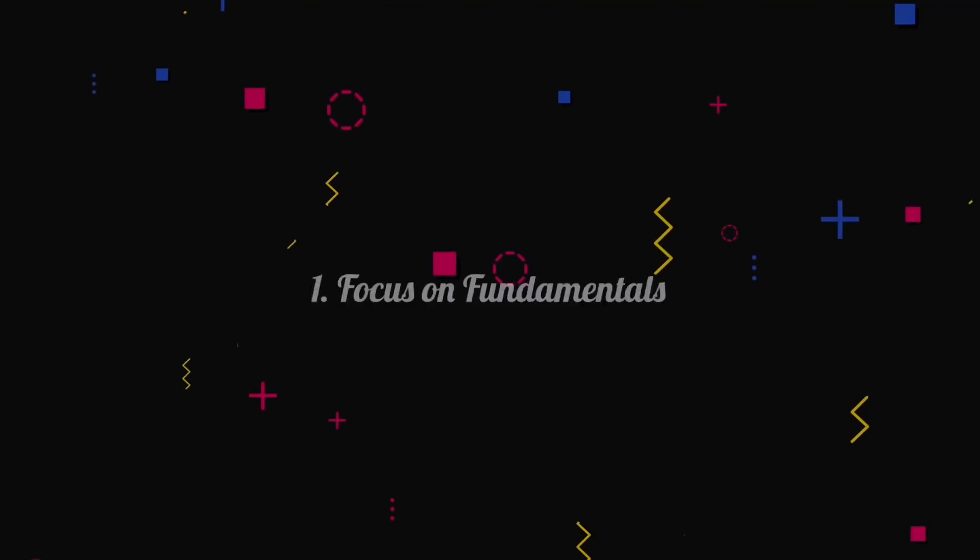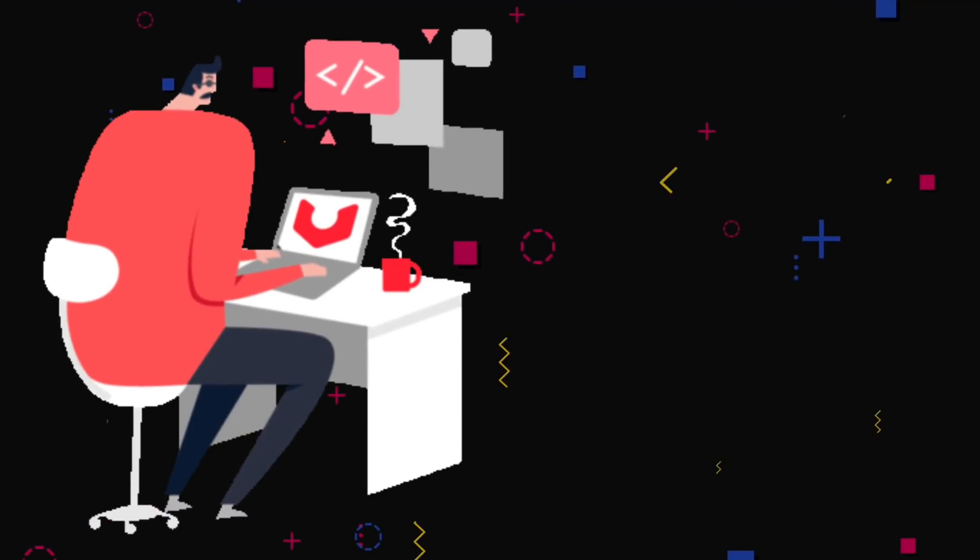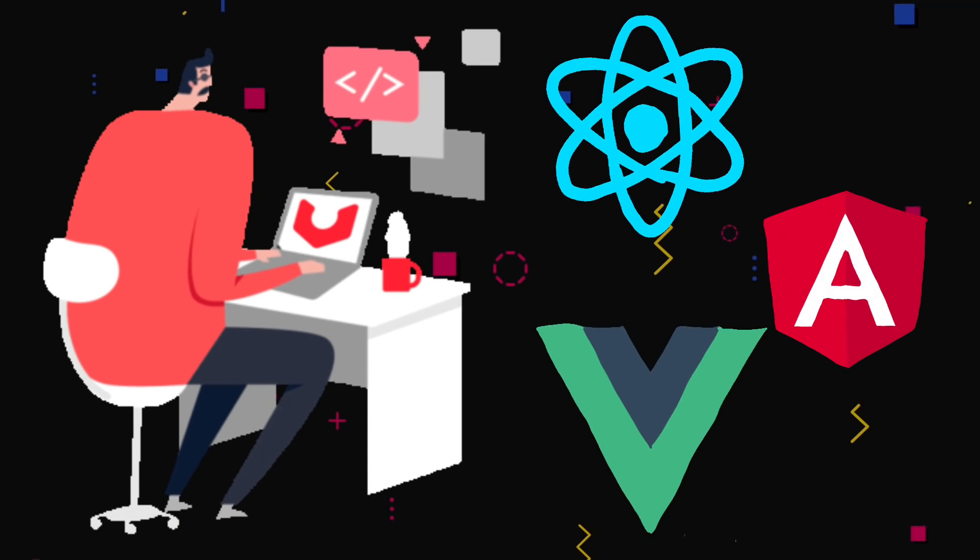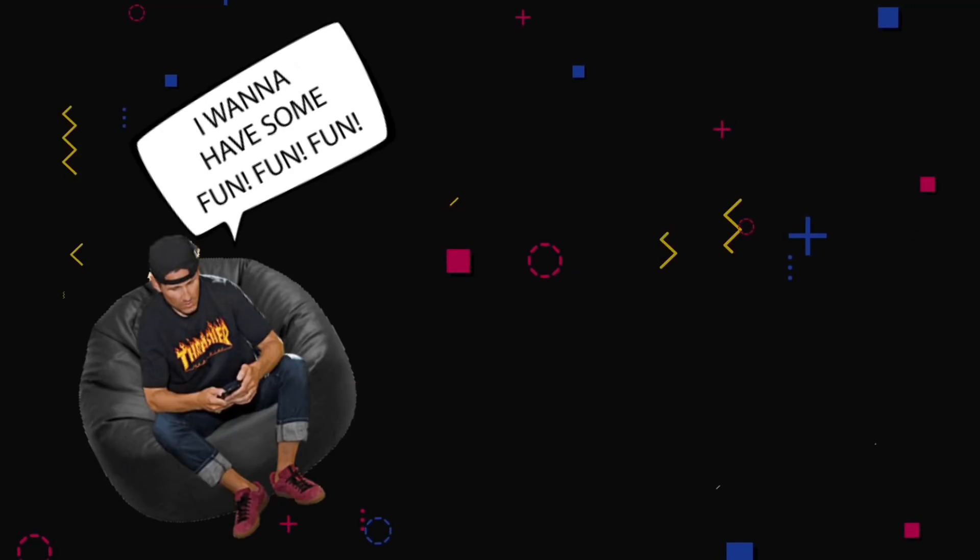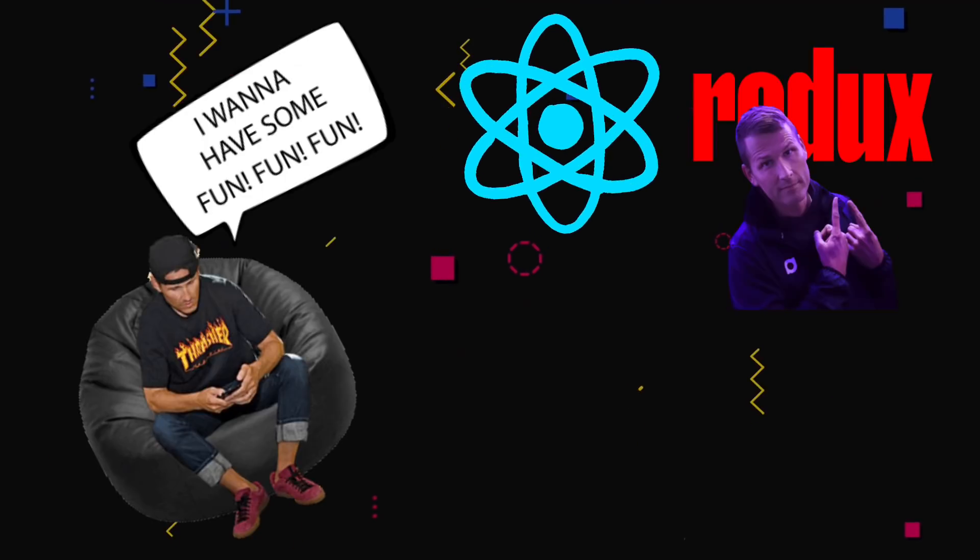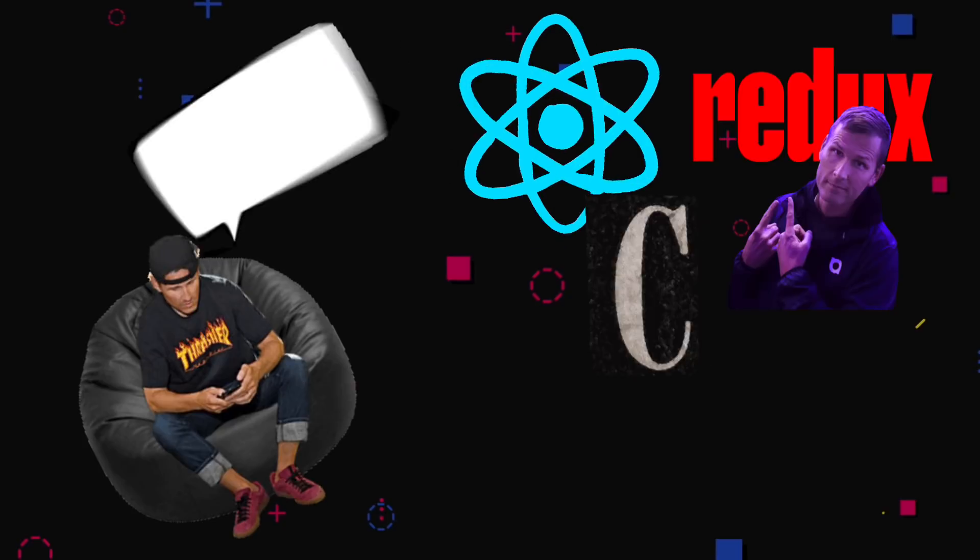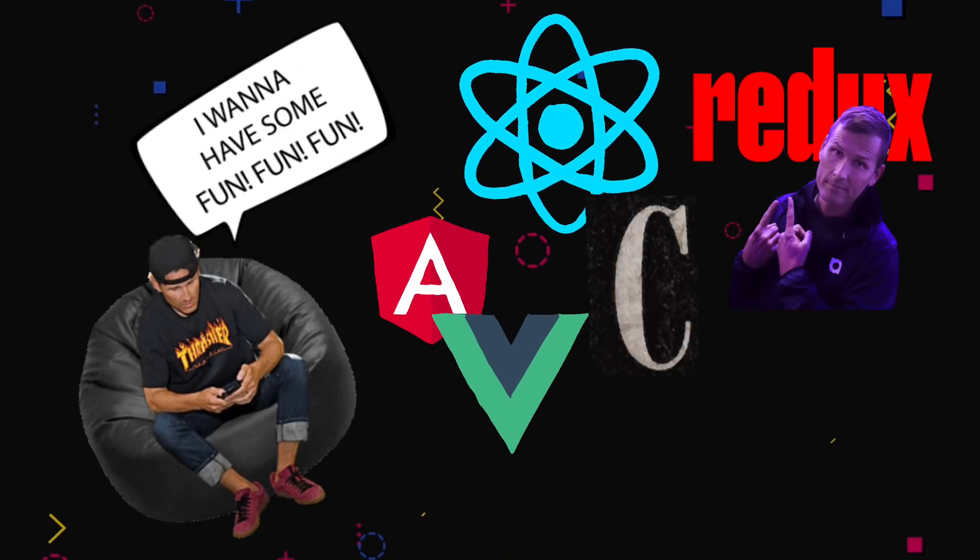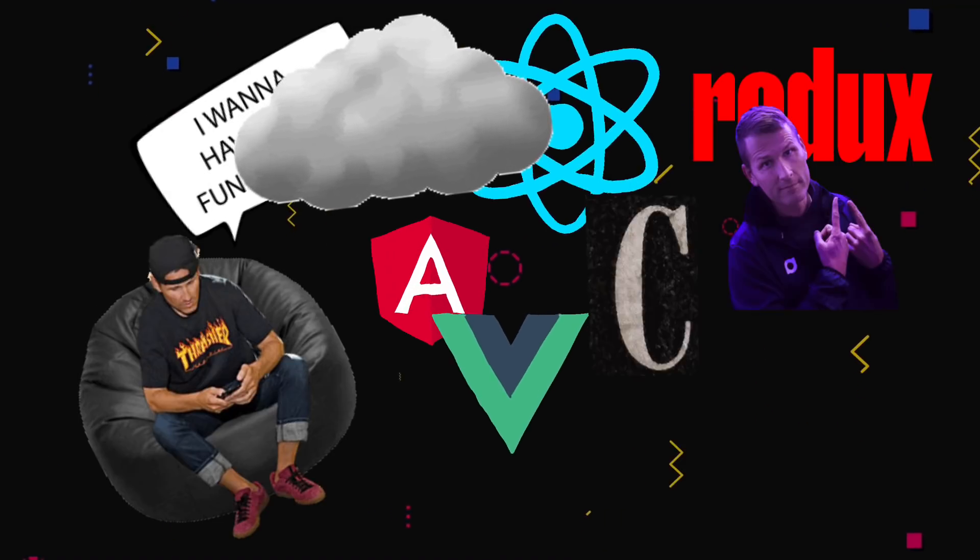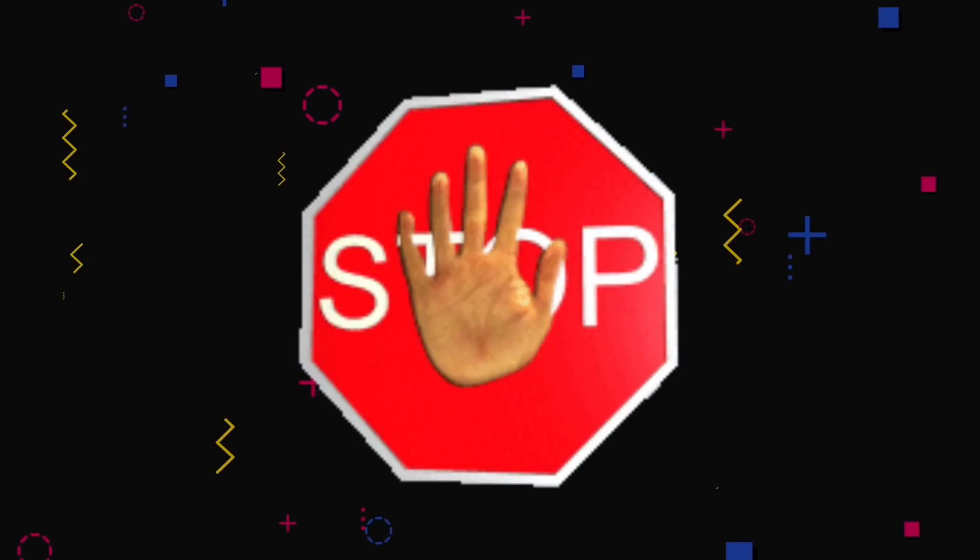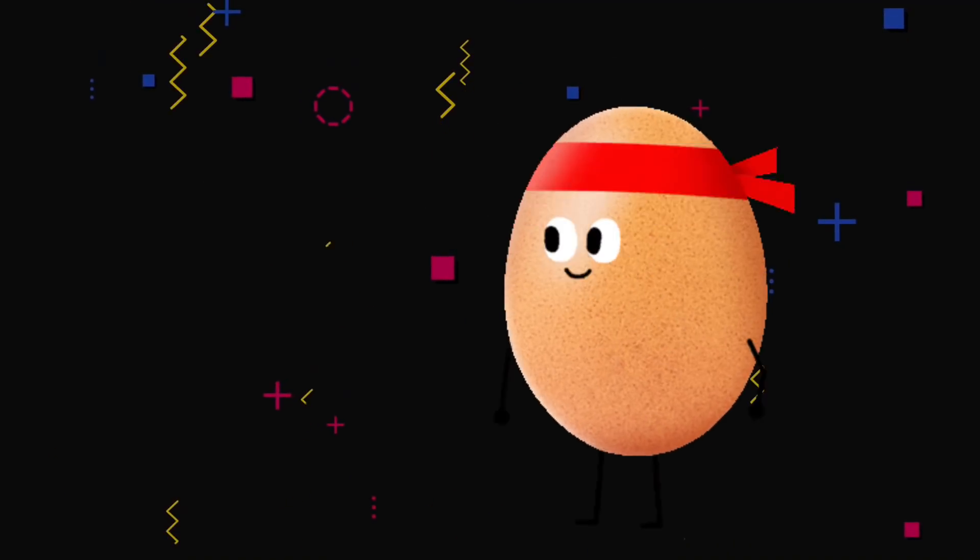Number one, focus on the fundamentals. So I have to agree with Fahad on this. So many developers I see always trying to learn the hottest technology, the newest framework, the coolest thing that is happening around them. They wanna pick up React and on day two, they wanna pick up Redux and then they wanna go and learn C and then they wanna learn what's Angular about, what's the difference between Vue, then they wanna start looking up cloud computing, they wanna look up the difference between Firebase and AWS. Stop. Focus on the fundamentals. If you get the fundamentals right, you solve everything.